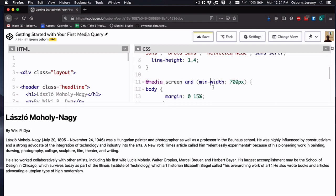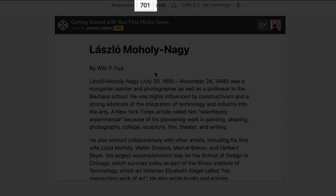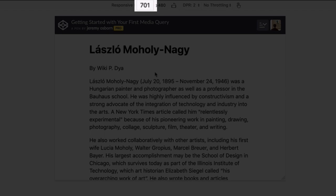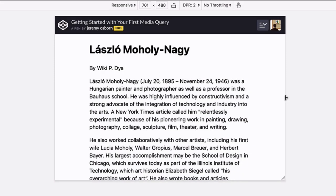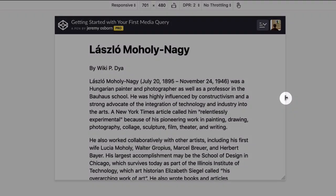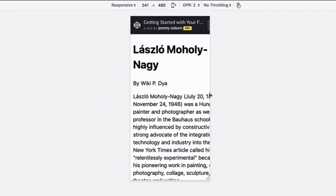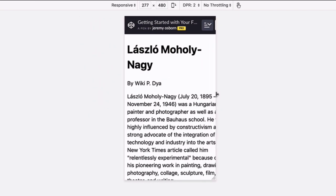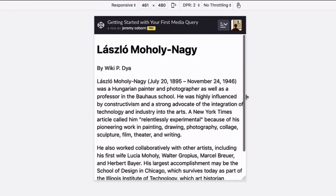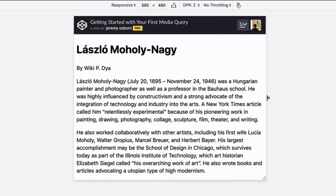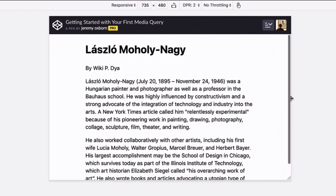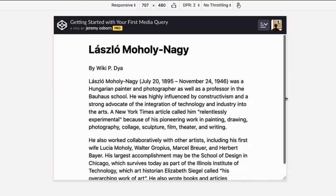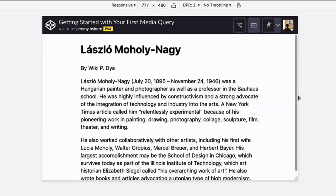Save your changes, and back in the responsive design mode, if your viewport is still at 701, like mine is, you're already seeing those margins. So to make it more clear, click an edge of that window, drag it toward the center, note the margins disappear below 700 pixels. But then when you go back the other way, the margins appear when your width is greater than 700 pixels. Excellent. That's big idea number one. In media queries, min-width means greater than or equal to.